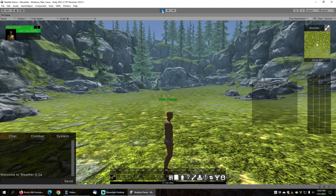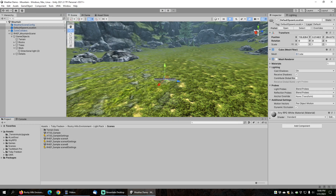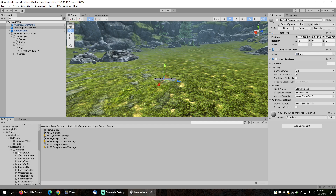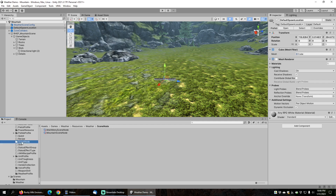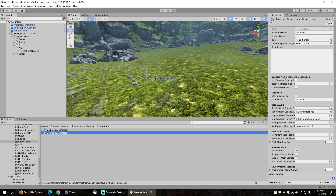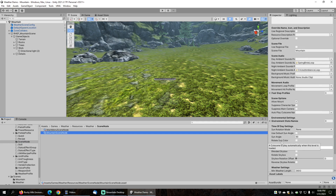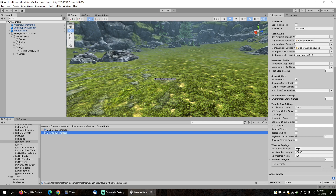Now let's add some weather. Weather is configured on a per-scene basis, so to configure it we'll open up our Weather game, find the Resources folder, look for the Scene Node folder, and find the Mountain Scene Node. Scrolling down to the bottom, you can find the weather settings. For this demo, I'm going to set the minimum weather length to 5 seconds and the maximum to 7 seconds, meaning weather will last between 5 to 7 seconds before new weather is chosen. The default no-weather weight is set to 100, which means the weather will always be clear since there are no other weights to compete with.